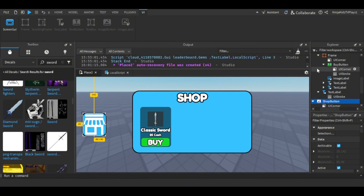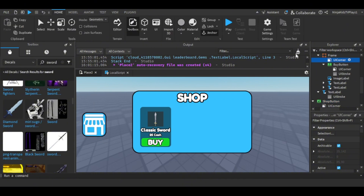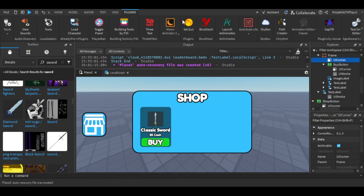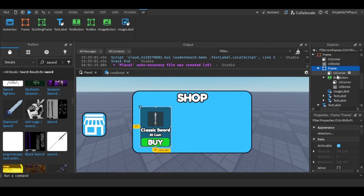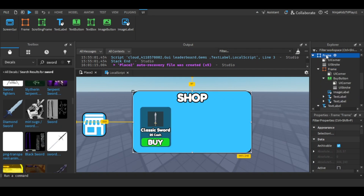Oh yeah, I also forgot — we have to use Auto Scale Lite for the frame as well.